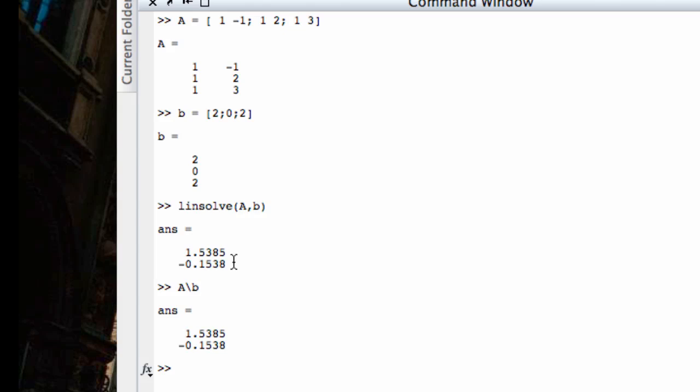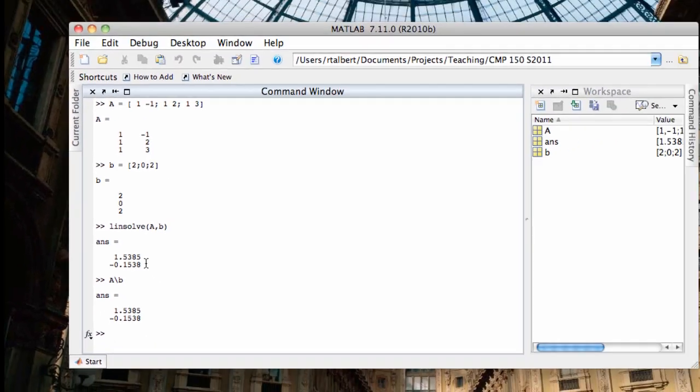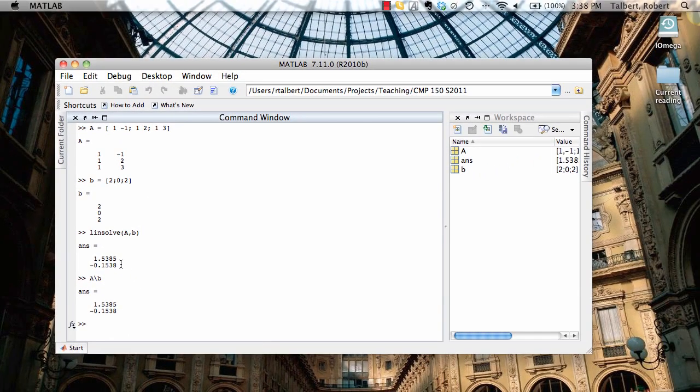And you can check that by graphing, for example, graphing the three lines that are created in the system, you'll see that they do not have a common intersection point for all three of them. So that system is inconsistent, has no solutions at all. If you give MATLAB an inconsistent system and ask it to solve using linsolve or the backslash operator, MATLAB will give you the best approximate solution that it can give using an algorithm called the least squares solution algorithm. That's beyond the scope of this course, but it is a way of approximating a solution where it cannot be figured out exactly.